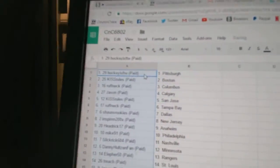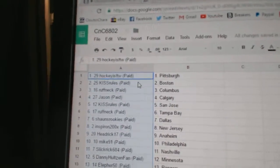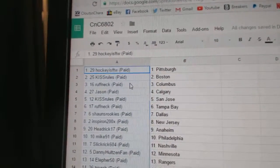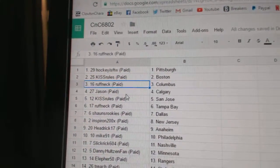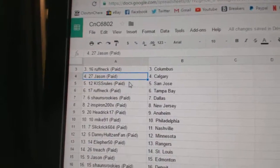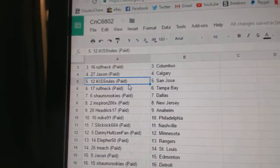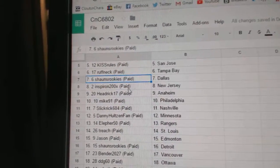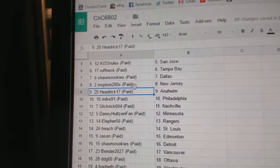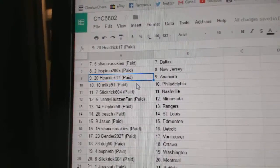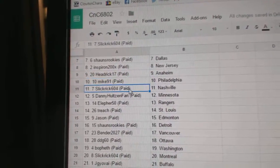Copy paste. So Hockey's For The Wins got Pittsburgh, Kiss Rules has Boston, Roughneck has Columbus, Jason's got Calgary, Kiss Rules San Jose, Roughneck Tampa, Sean's Ricky Dallas, Spearons got New Jersey, Head Rick's got Anaheim, Mike 91 Philly.